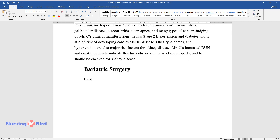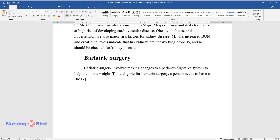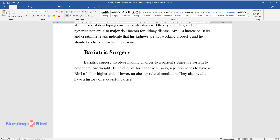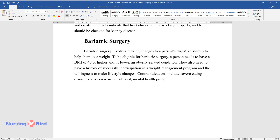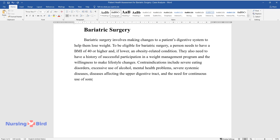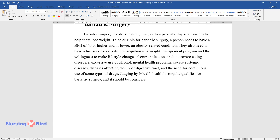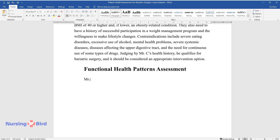Bariatric surgery involves making changes to a patient's digestive system to help them lose weight. To be eligible, a person needs to have a BMI of 40 or higher, or if lower, an obesity-related condition. They also need a history of successful participation in a weight management program and the willingness to make lifestyle changes. Contraindications include severe eating disorders, excessive use of alcohol, mental health problems, severe systemic diseases, diseases affecting the upper digestive tract, and the need for continuous use of some types of drugs. Judging by Mr. C's health history, he qualifies for bariatric surgery, which should be considered an appropriate intervention option.